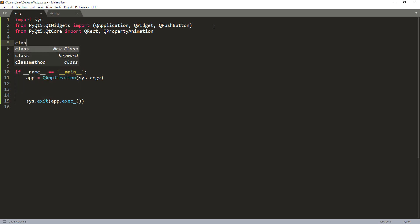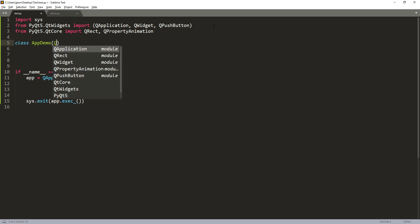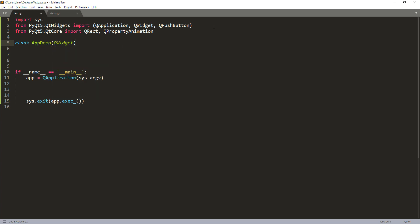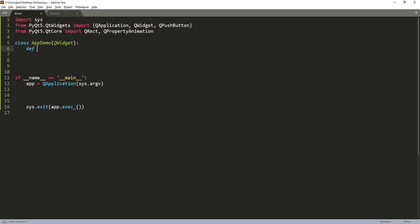So let's see. So here I'll create our class, our application class. I'm going to call this class AppDemo. I'm going to pass the QWidget class as the parent class.